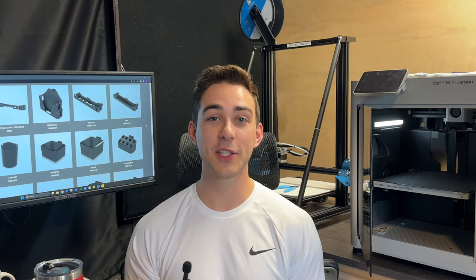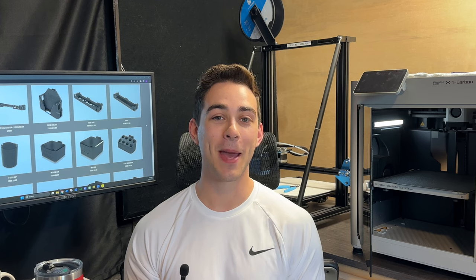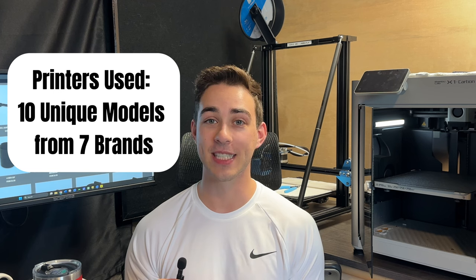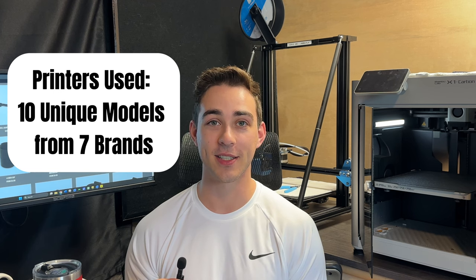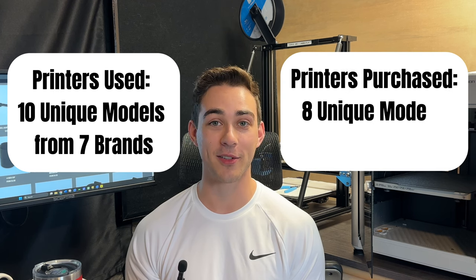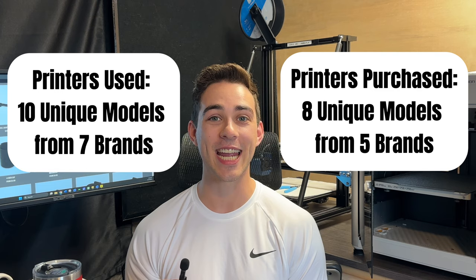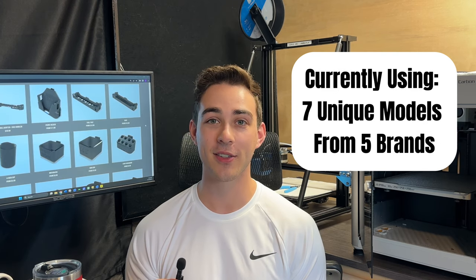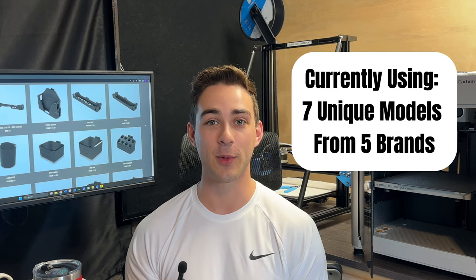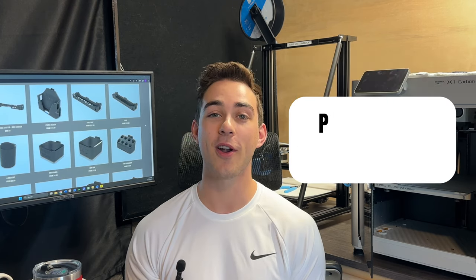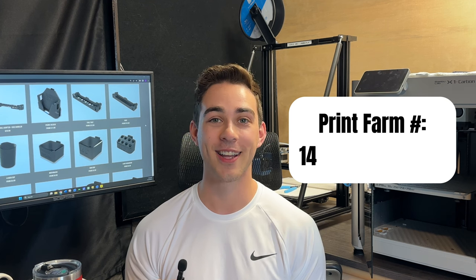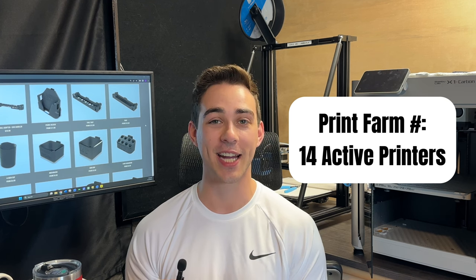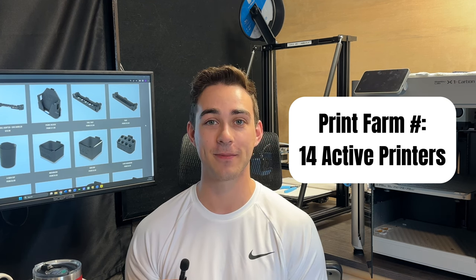I've officially been in business for almost a year, but I started 3D printing back in 2020. Over the last three years, I've used more than 10 different models from seven different brands. I've purchased eight models from five brands and currently use seven models of different 3D printers. My print farm has grown a lot, and I currently have 14 active printers.